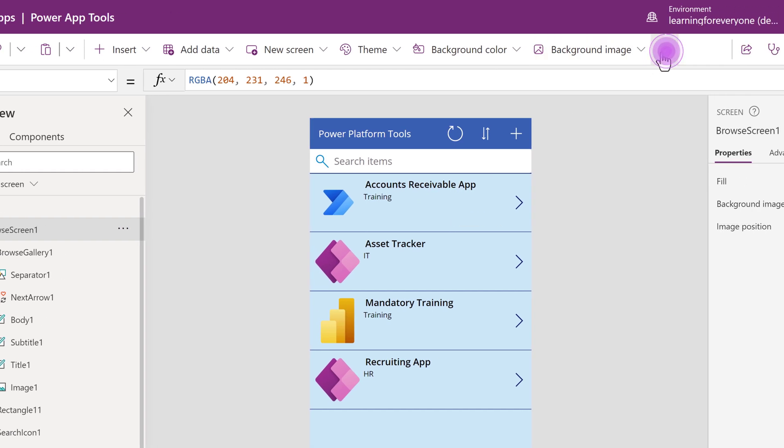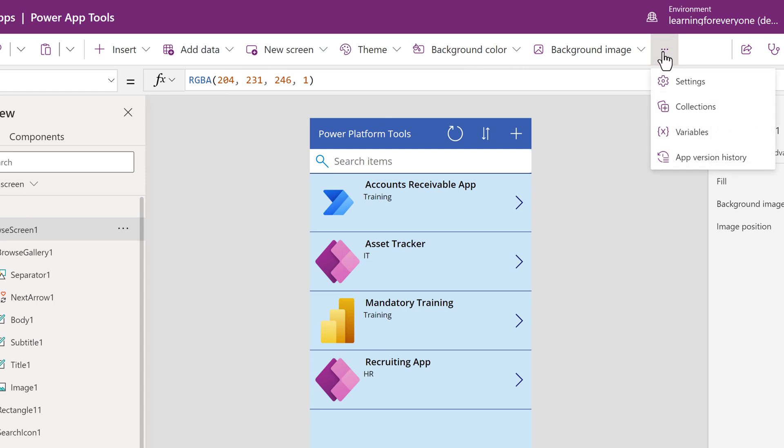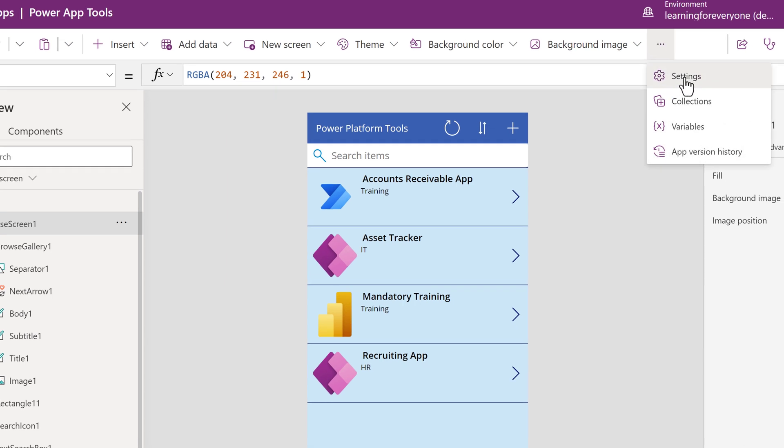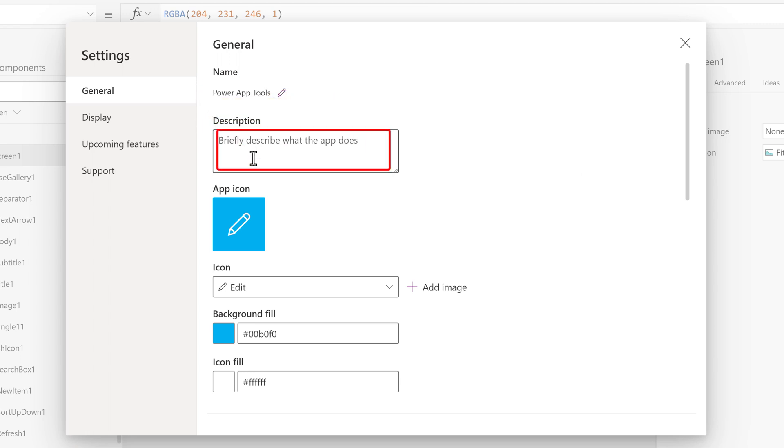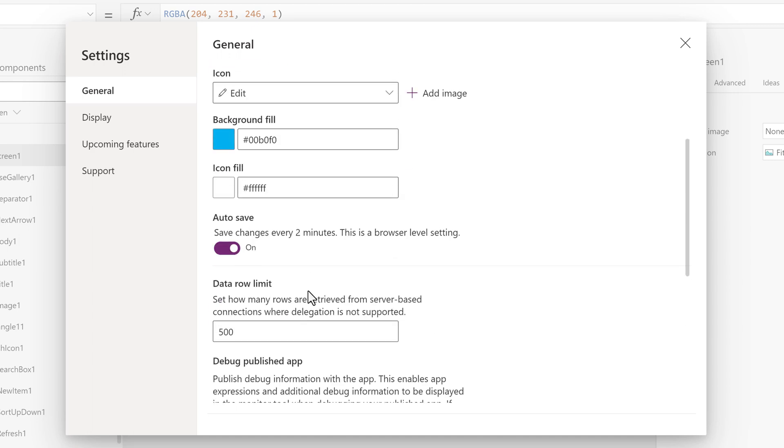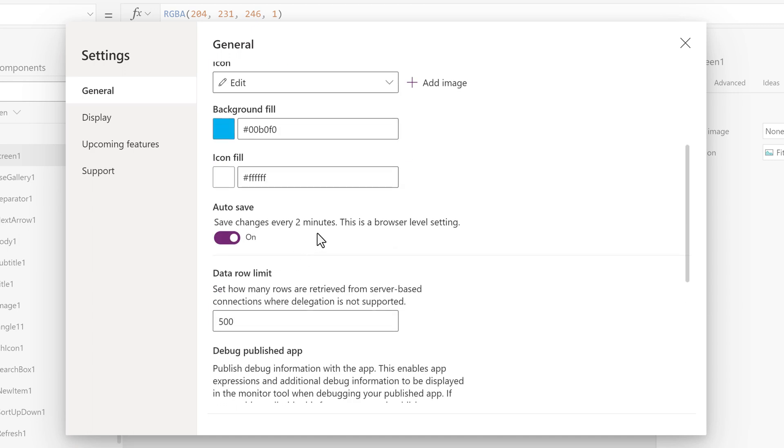Next, I will click on the three dots for more options and choose Settings. A Settings dialog box will appear. On the General tab, you can change the name of the app, give it a description, etc. Let's scroll down a bit so that we can look at the default setting for Data Row Limit.